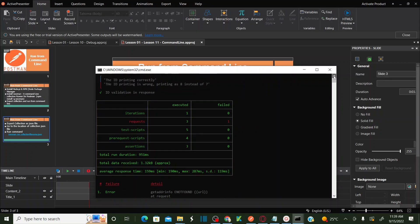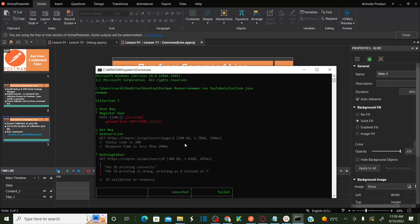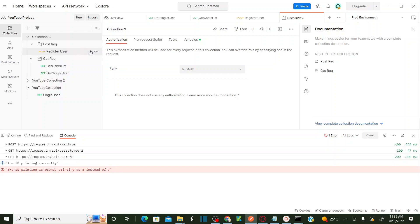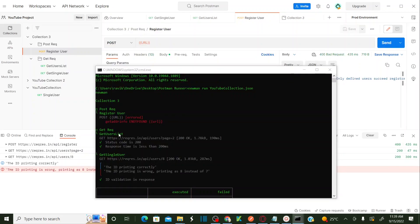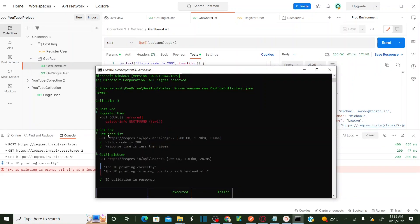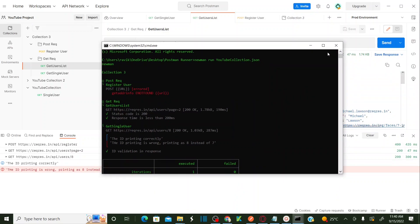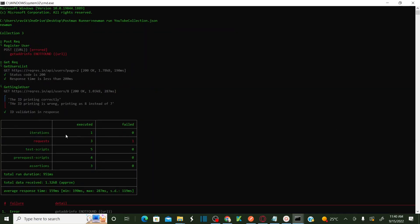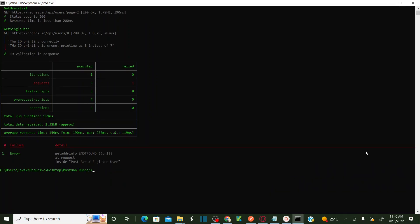If you see here — first is a POST request: Register User. Looking at the collection, the first script is Register User, the second is a GET request: Get Users List (which is pass), and the third is Get Single User (which is also pass). The first one is fail because we got some error. Scrolling down, it gives you all the iterations — we executed one iteration, sent three requests, and one failed. Total test scripts run: five; pre-scripts: four; asserts: three. You get all the execution metrics you want.